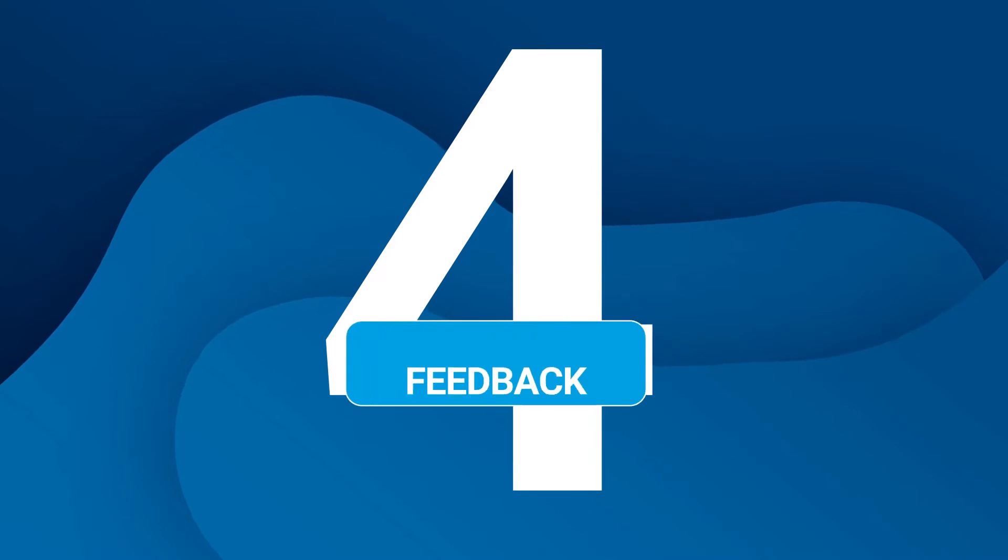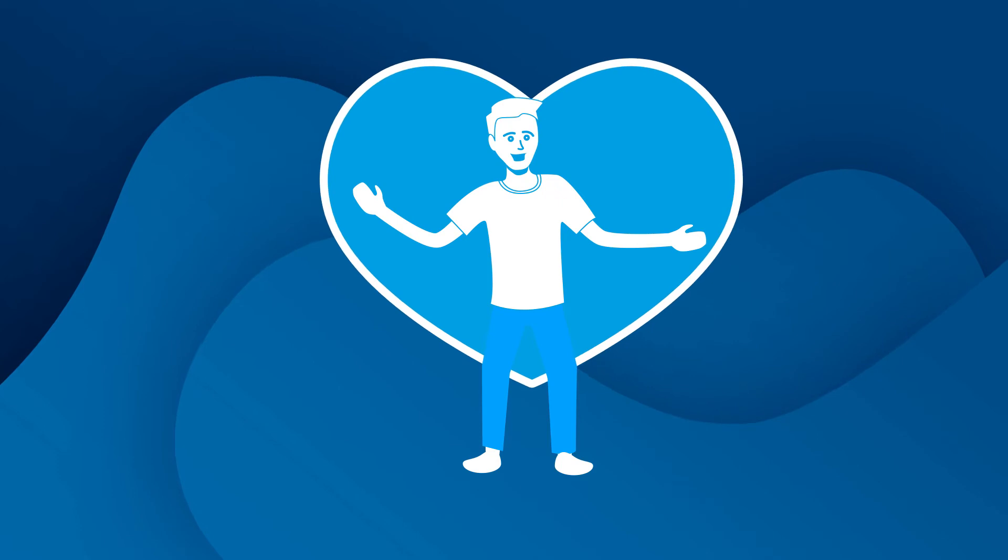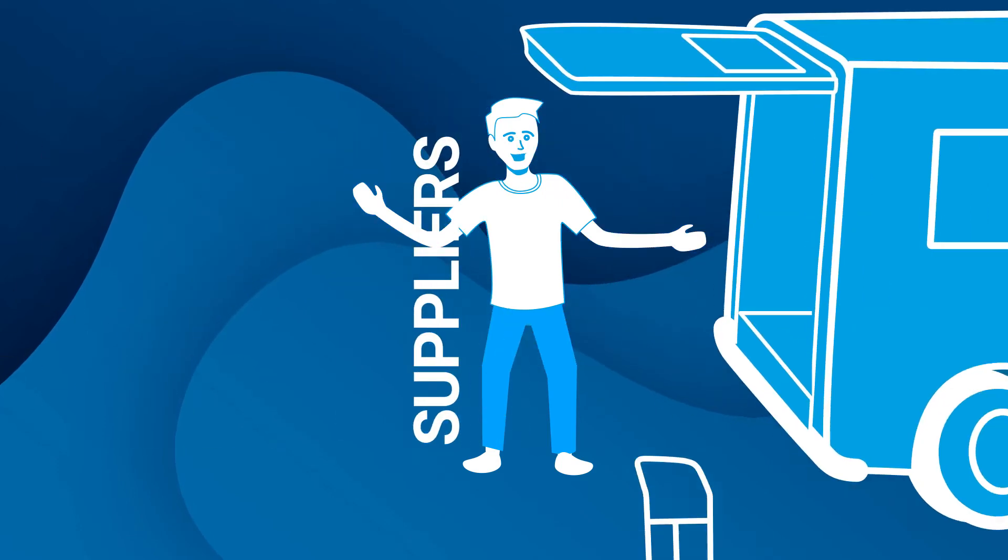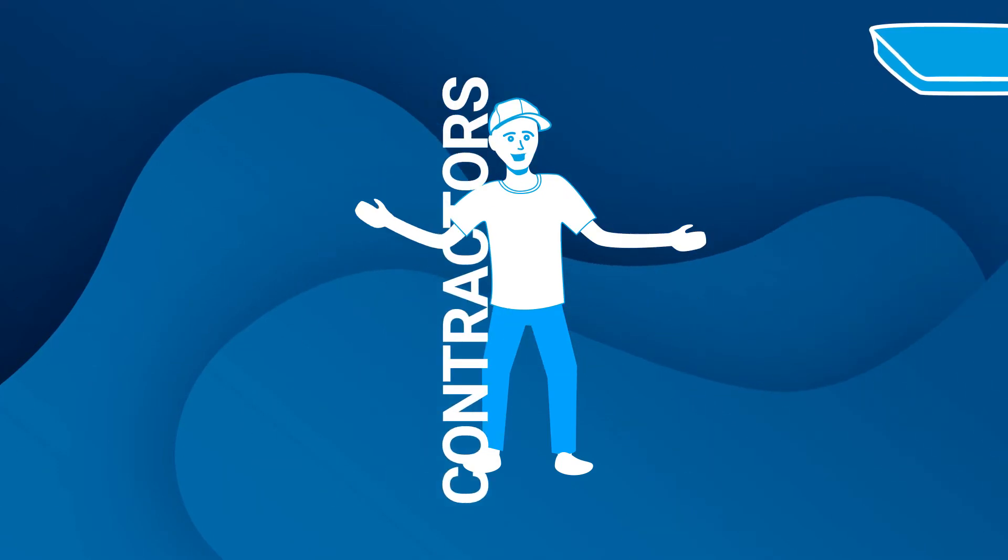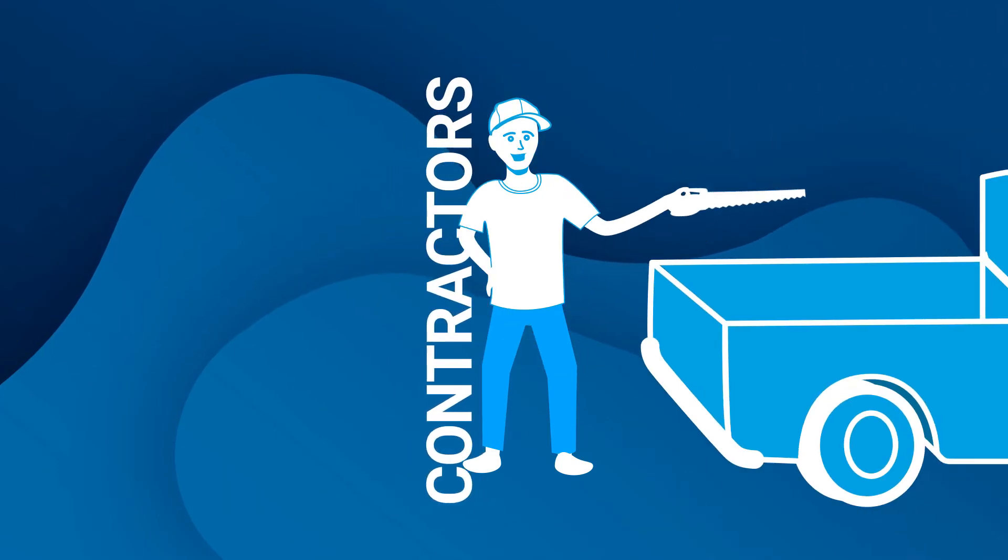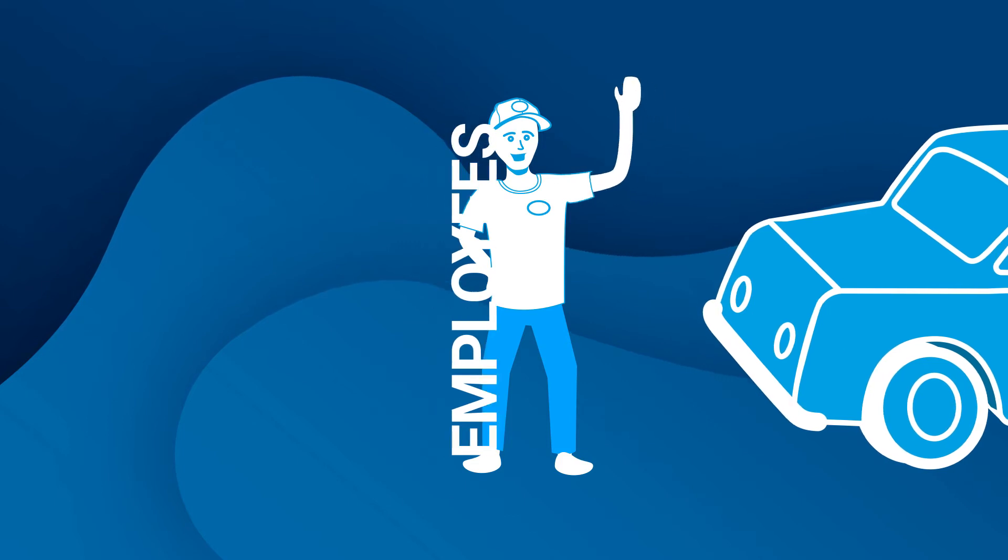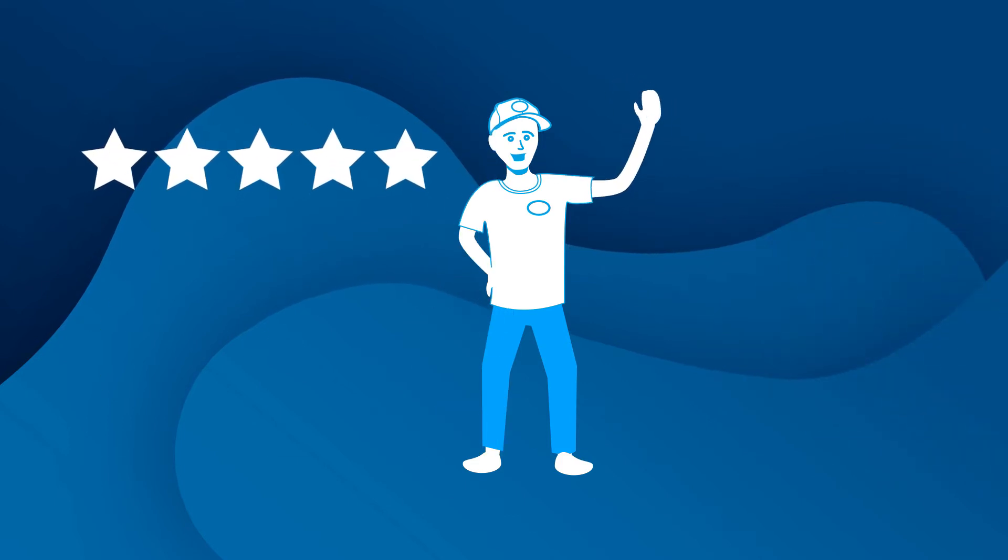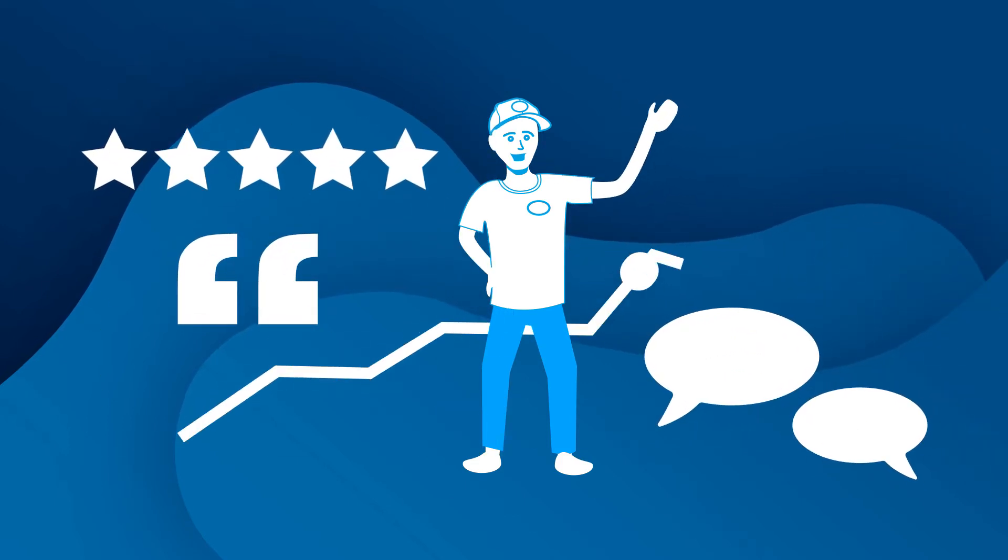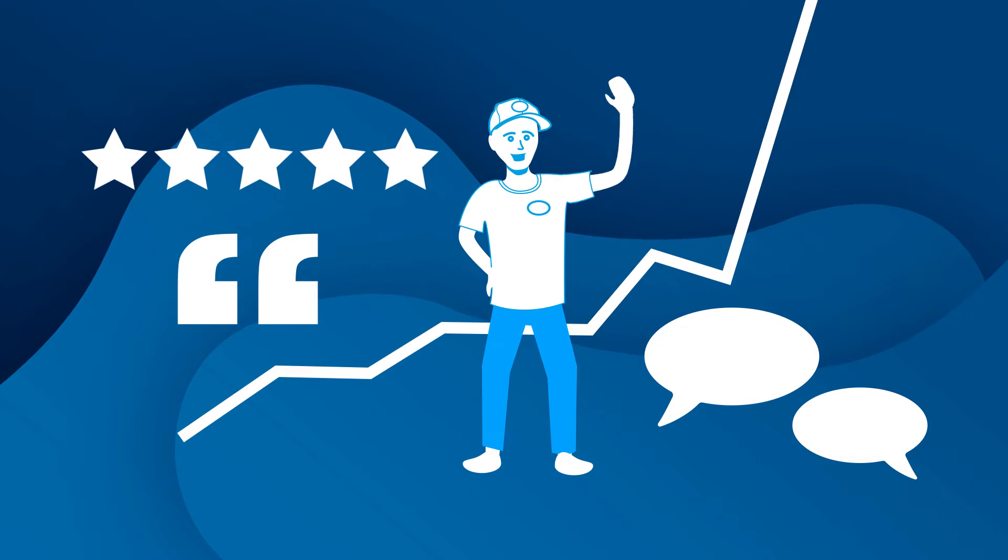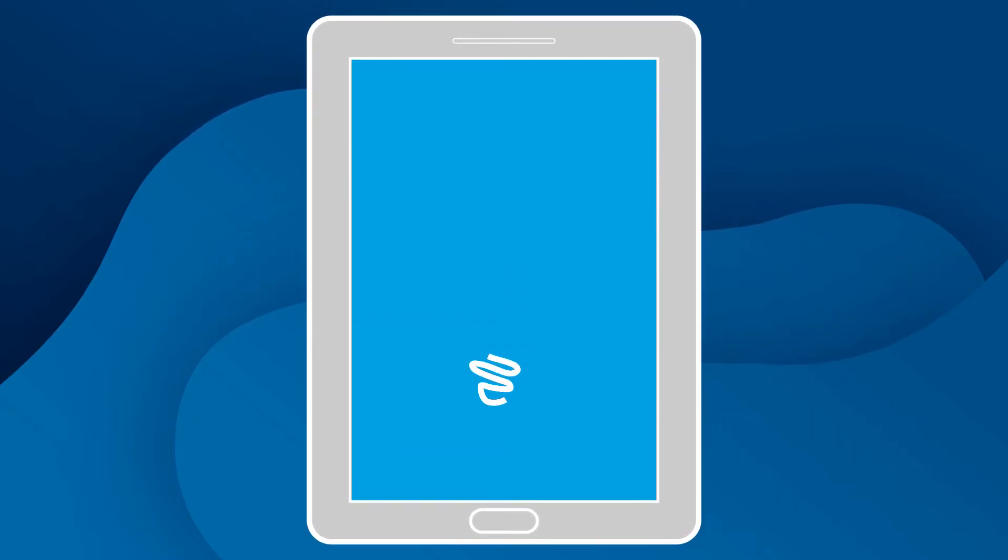Feedback. Follow up with customers, suppliers, contractors, and employees to get feedback, testimonials, and referrals to improve your business.